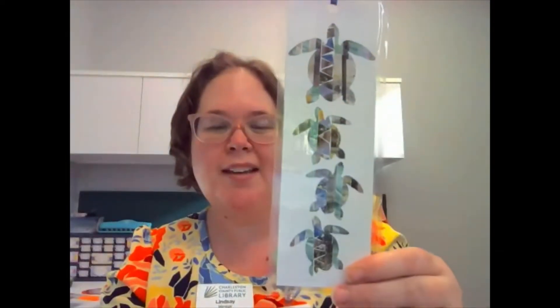Hi, are you a maker with a Cricut machine? If so, I've got a fun project for you. I'm Lindsay, I'm a children's librarian with Charleston County Public Library, and I'm going to walk step-by-step on how to make this Sea Turtle Recycled Magazine Art Bookmark.